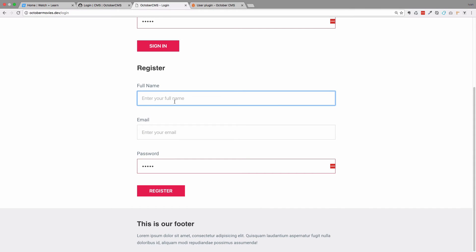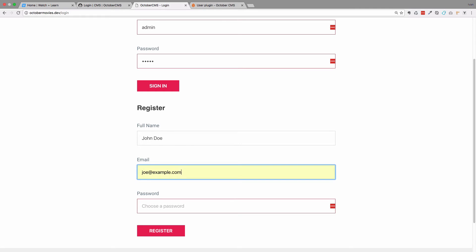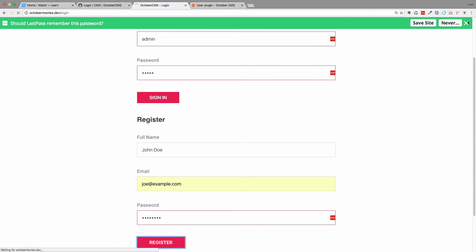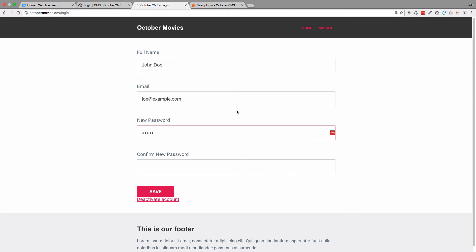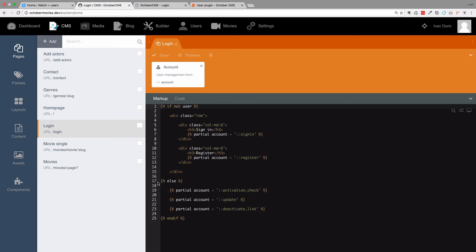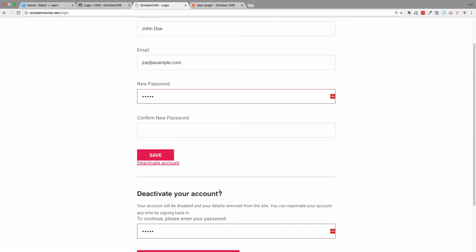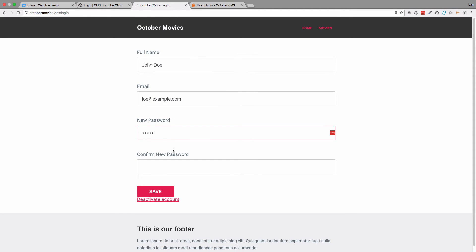We can create a new user with an example email. After registering, the user is logged in and it puts them directly on the same login page, but now the component shows the profile view. So the user is logged in, it displays the activation check and then the update form — where you can change password, full name, and so on — plus the deactivation link to deactivate your account if you want.